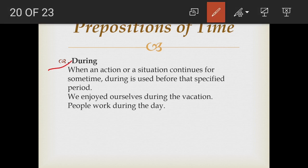The next preposition is 'during.' When an action or situation continues for some time, 'during' is used before that specified period. For example, 'We enjoyed ourselves during the vacation.' People also work during the day — the action of working continues for some time, so we use 'during.'